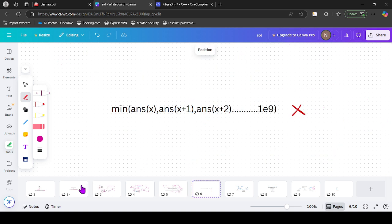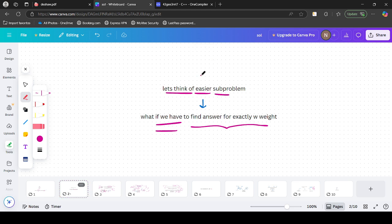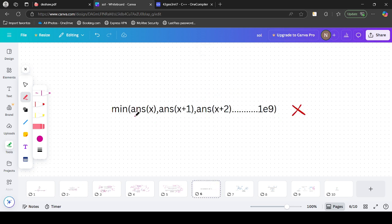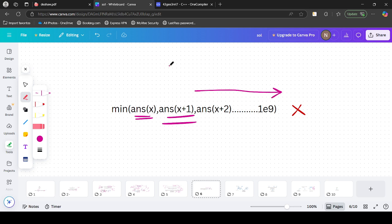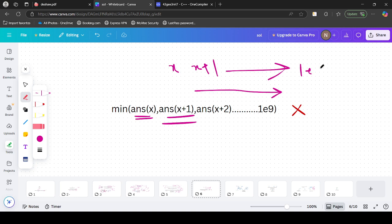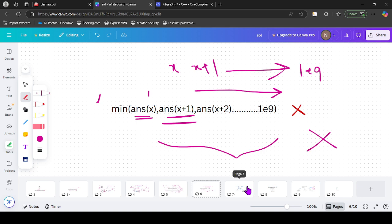We have solved the exact W subproblem. But now we want at least W. One idea is to compute function(x), function(x+1), and so on up to 10^8. But if x equals 1, we'd have to traverse all 10^8 values, which is not feasible. So let's discuss a smarter approach.